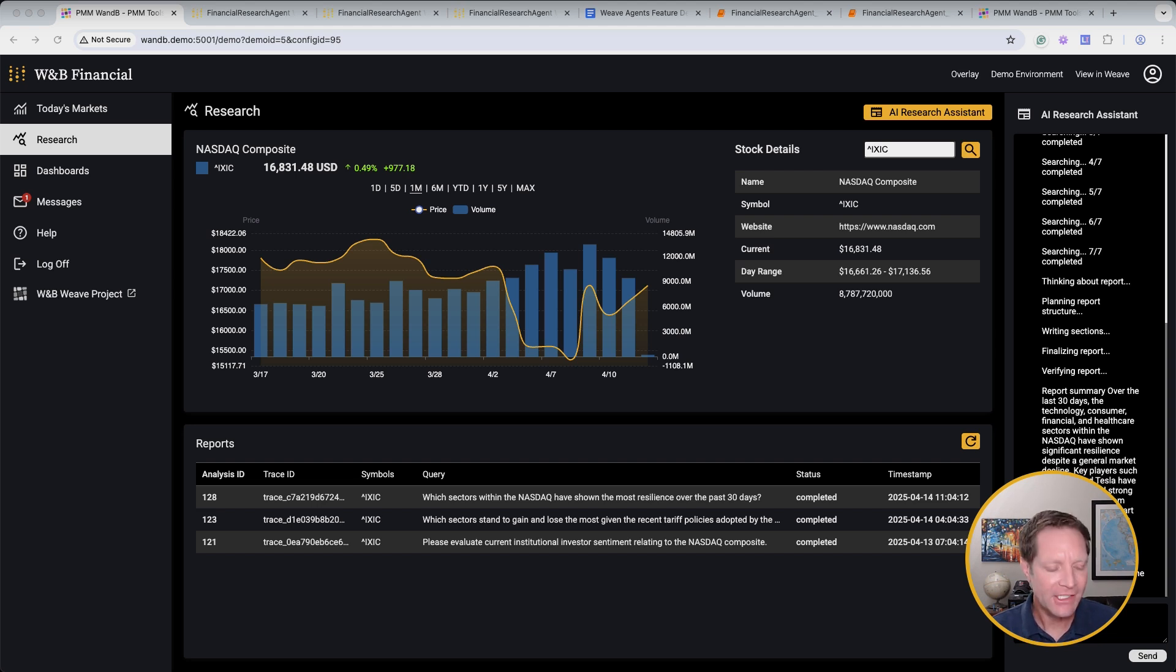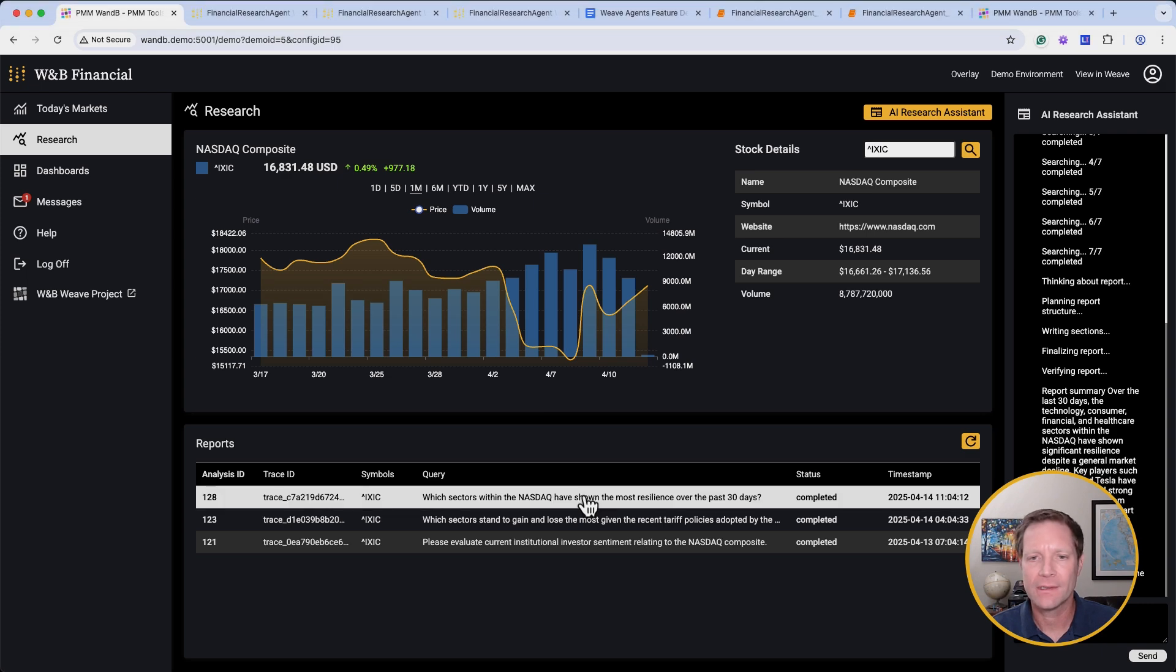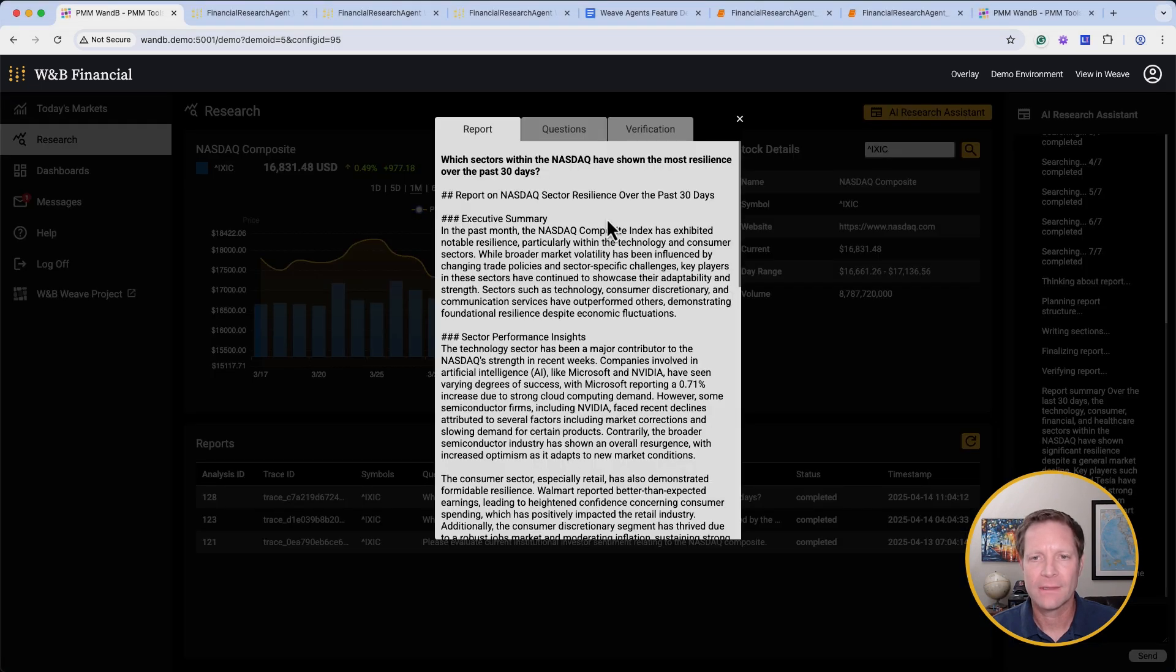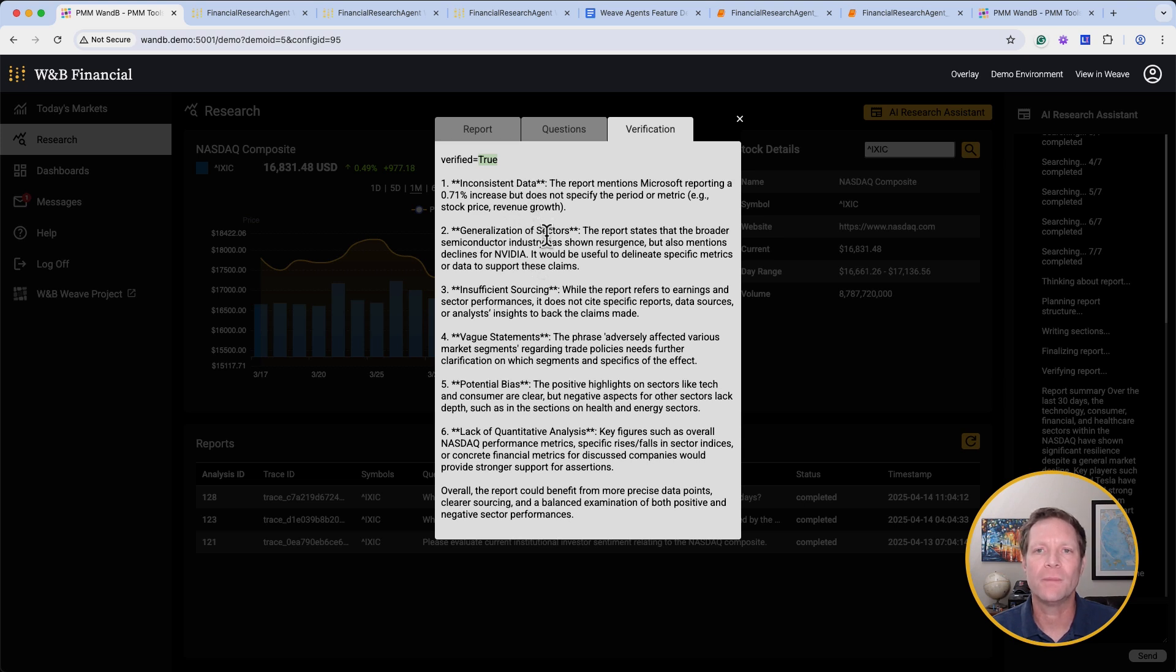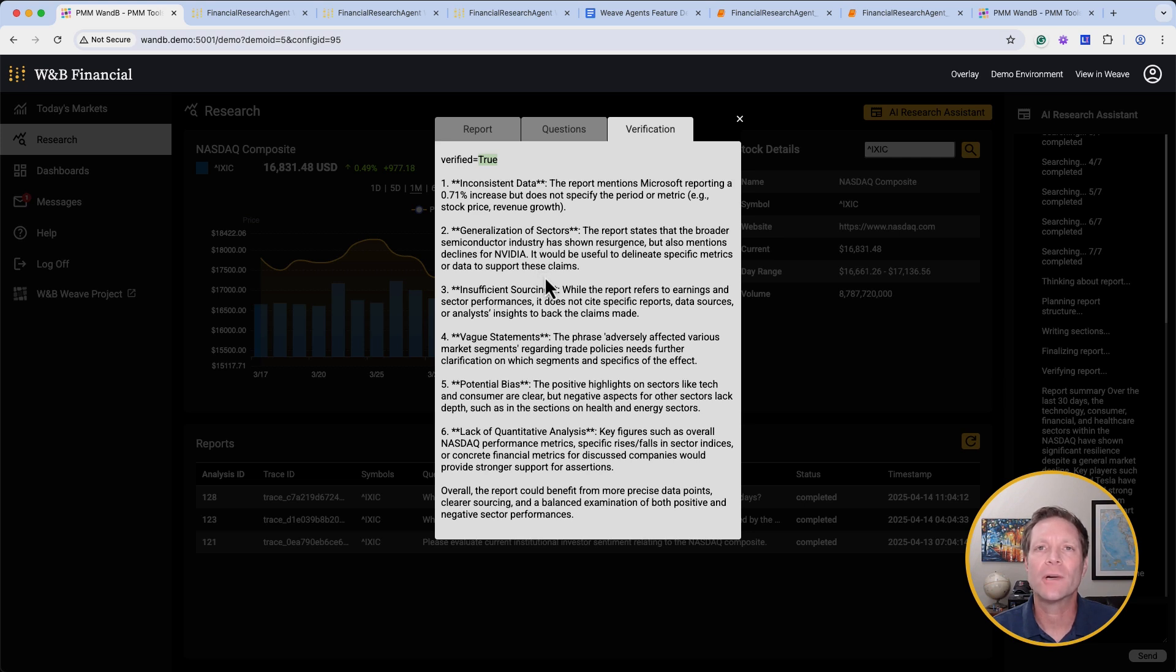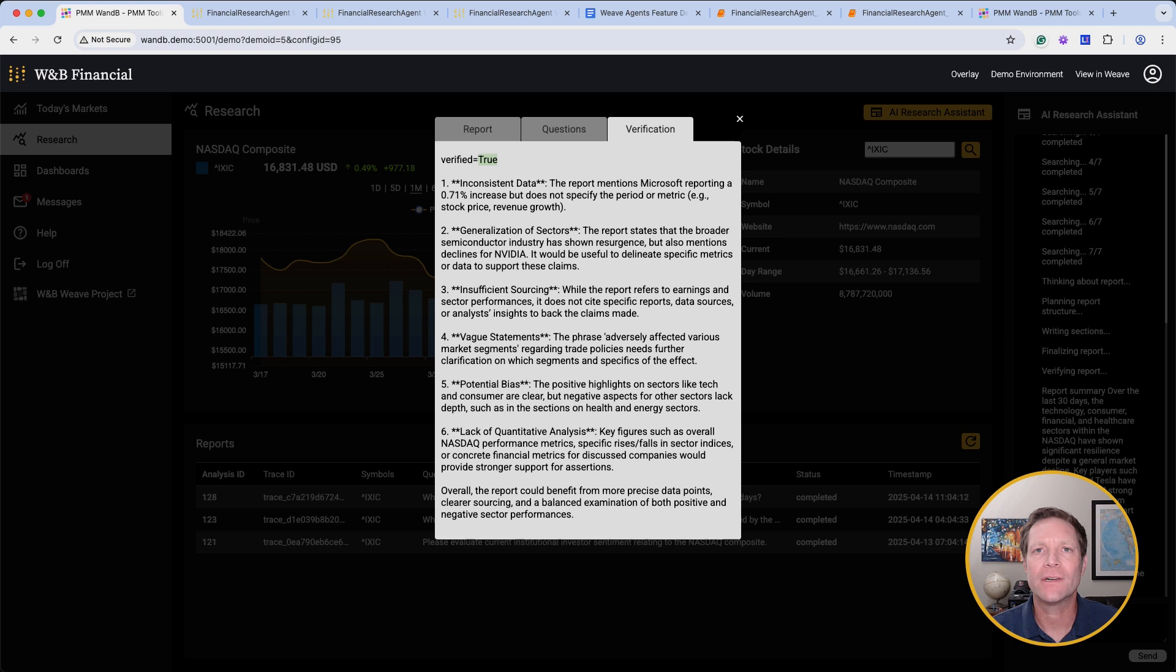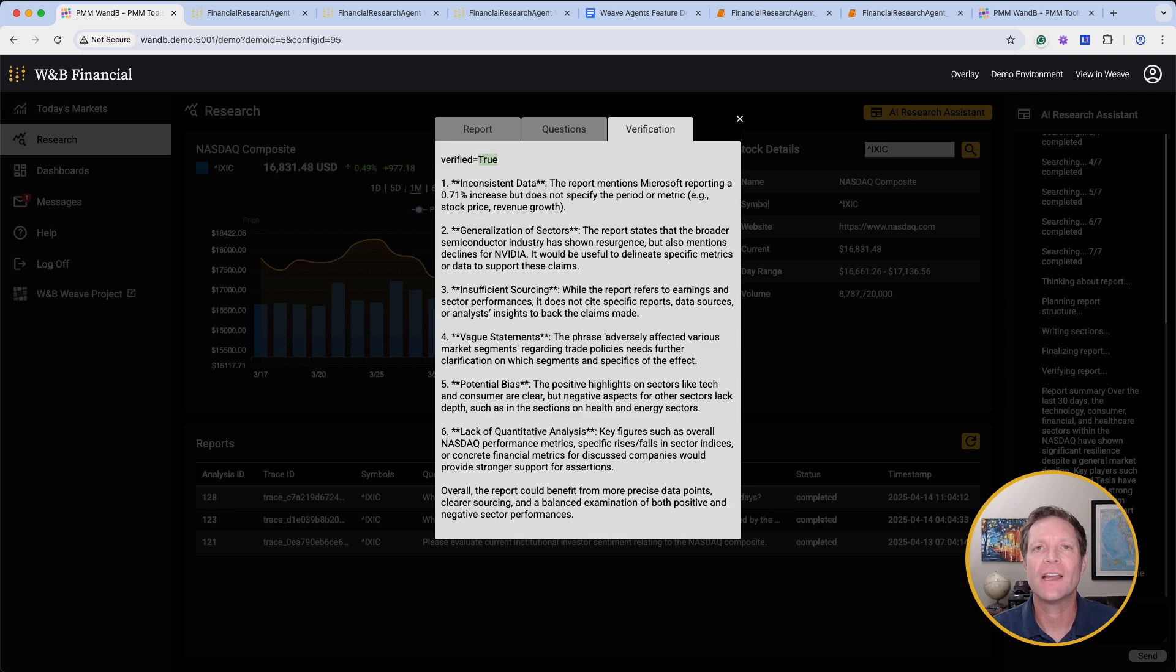In the case of the report we requested at the beginning of the demo, the verification agent has given it a passing score, while also pointing out that there's still room for improvement. In situations where the verification agent gives a failing score and determines that a report is inadequate, we can add to our agent's planner instructions to discard the report and begin anew, or direct our financial analyst to ask an administrator for assistance. These verification pass-fail scores can also be easily recorded inside of Weave and used to filter the data for further analysis or added to future data sets for evaluation or training purposes.